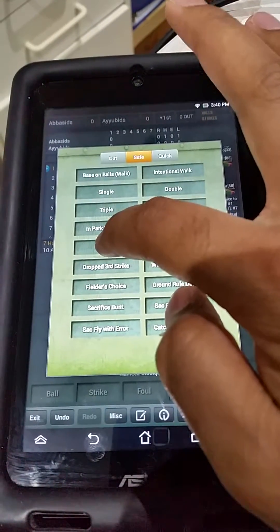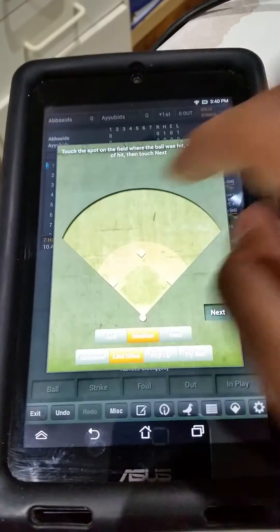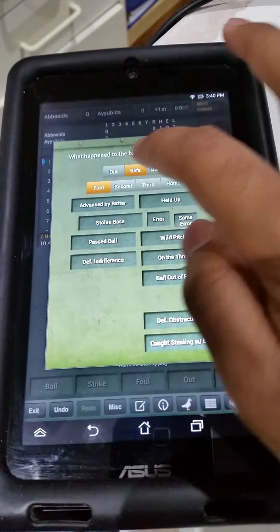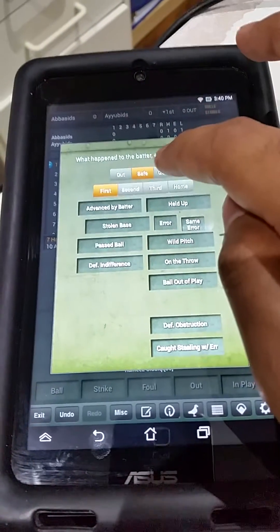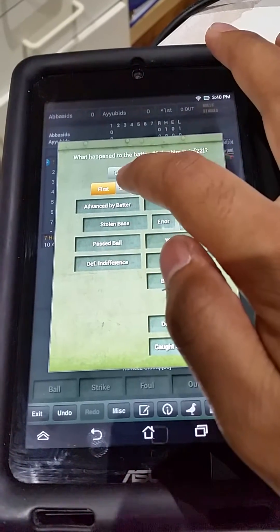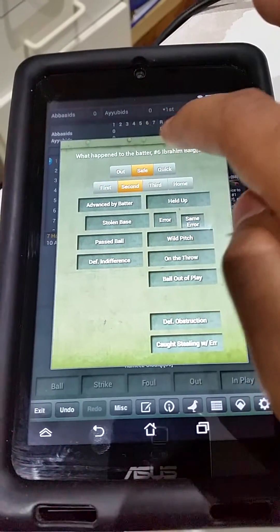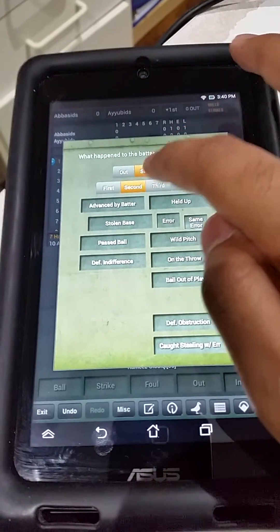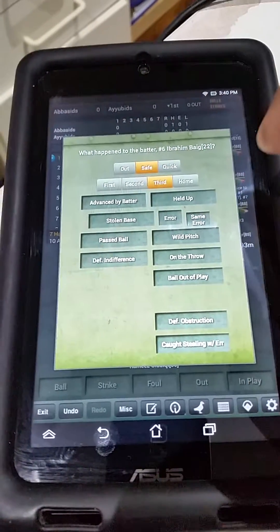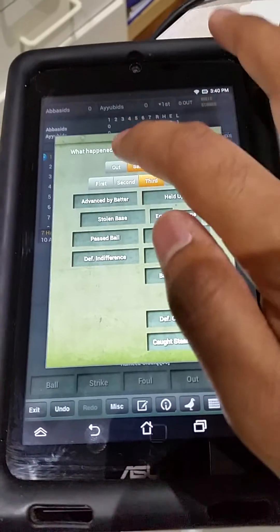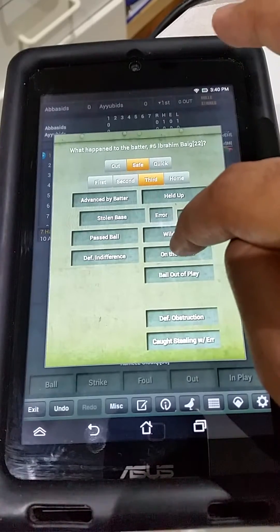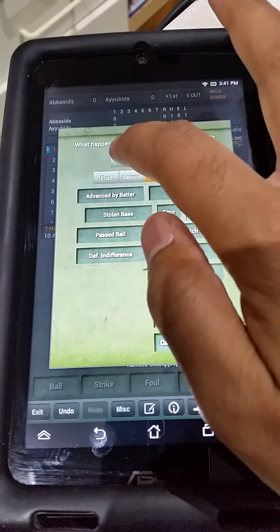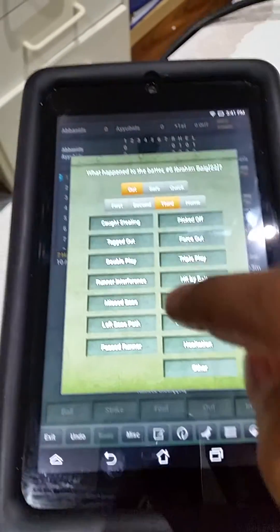If you ever need to do an error — reaching base on an error — you click on error and it'll ask you where the error was made. If it was made by the shortstop, it'll ask you what happened to the batter. If the batter advanced as well on an error — if it was an overthrow that went into the dugout or whatnot — you just click on the base that he went to and click on error again. Or if the batter advances due to the throw, you can click on the throw to have him advance to the base.